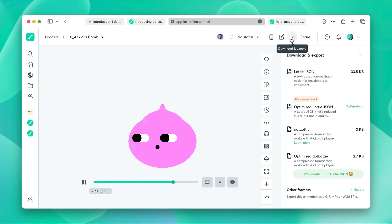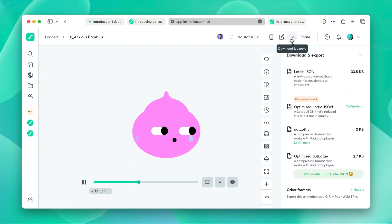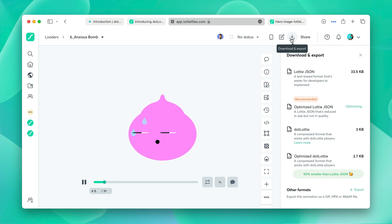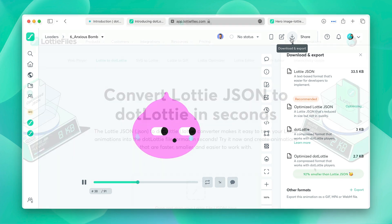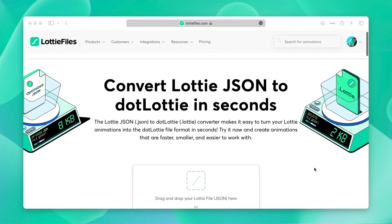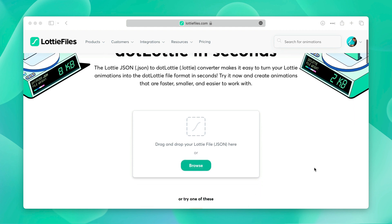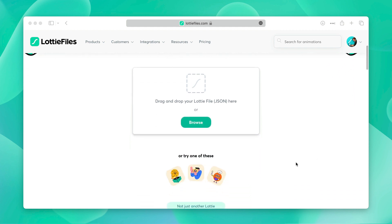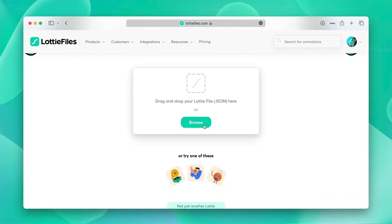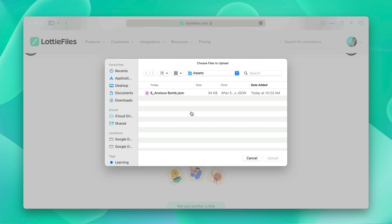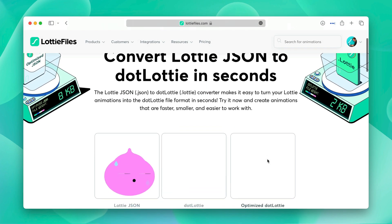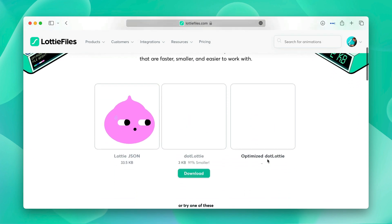Now that we know what .lottie is, let's learn how to create a .lottie. There are a couple of ways to do this and we'll be using three tools to make it super easy. So firstly, you can use the Lottie to .lottie converter. This tool lets you upload your Lottie JSON file and it'll convert it into a .lottie that you can download right away.